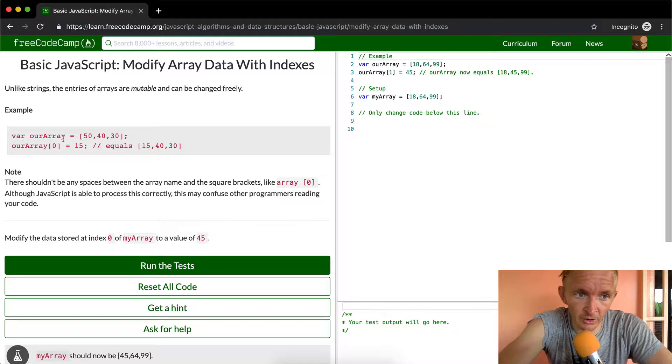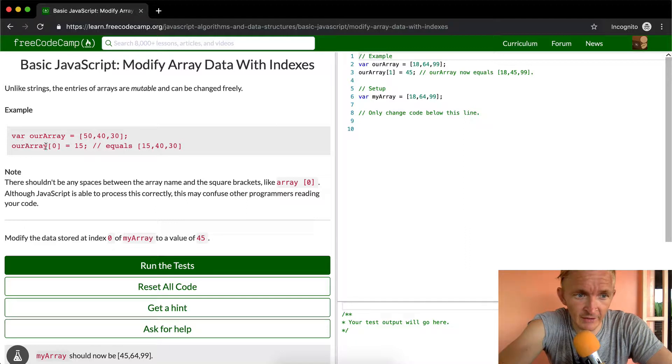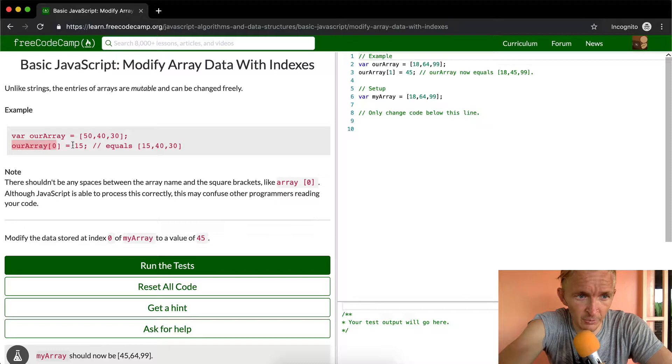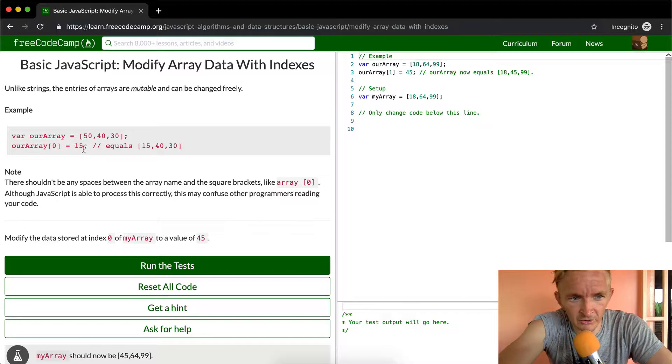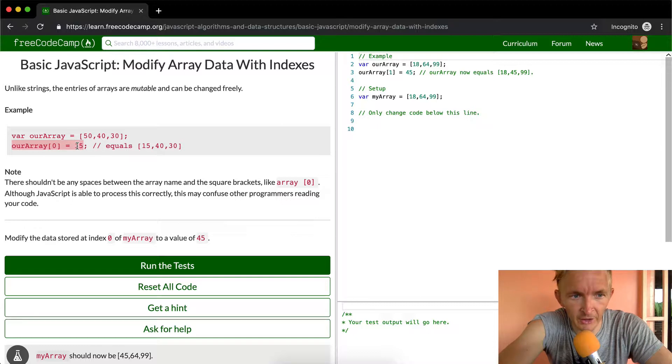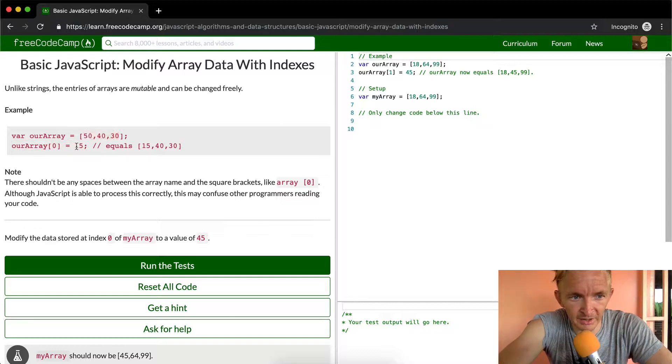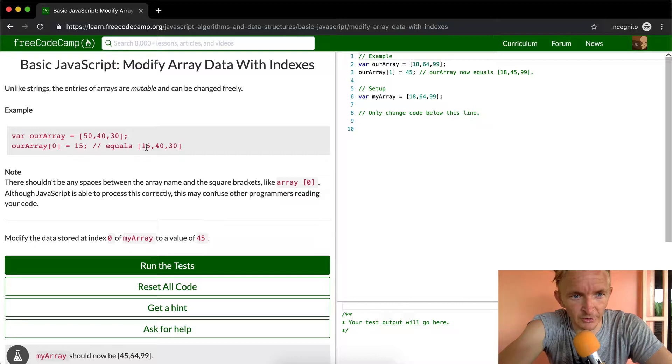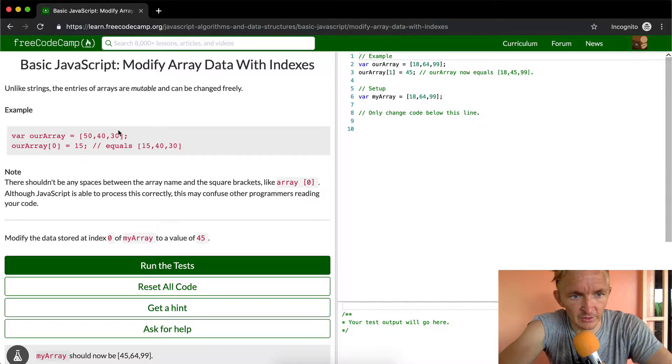We have an example. Our array is equal to 50, 40, 30. And at our array position 0, we have 15. So you notice here it's setting this value, setting the array at the 0 place to 15, and so now our array is equal to 15, 40, 30.